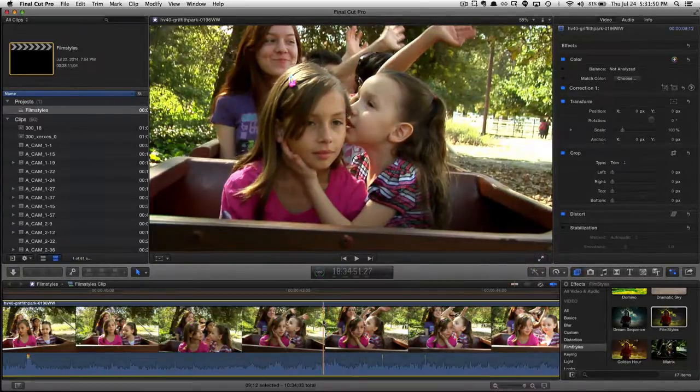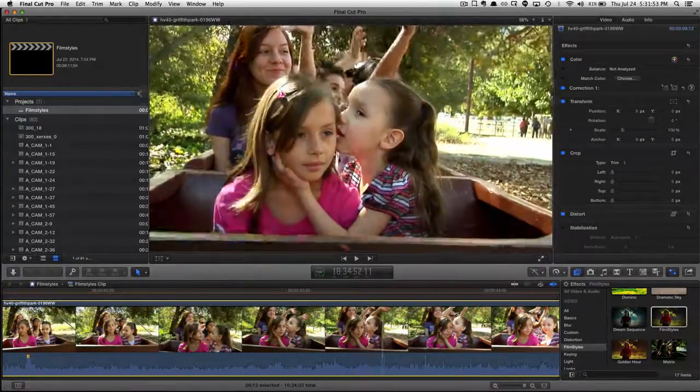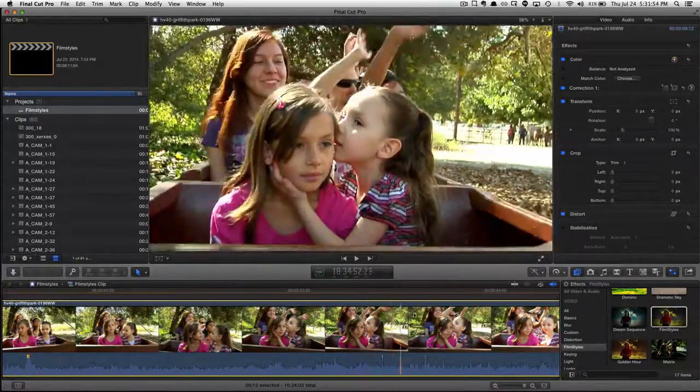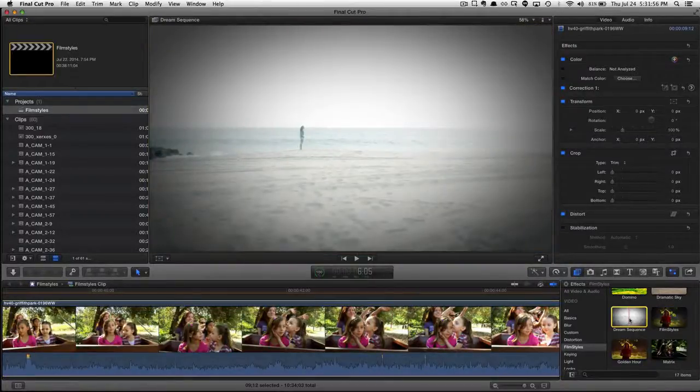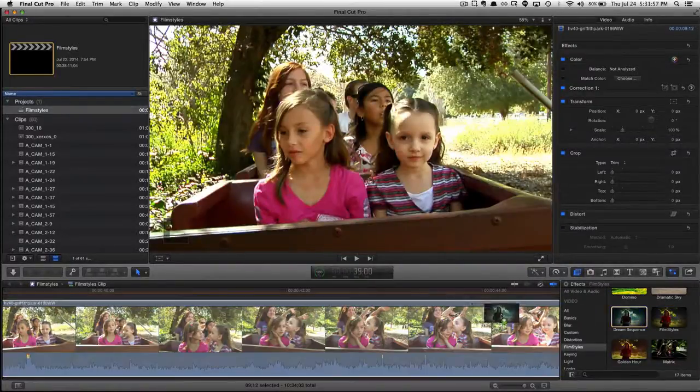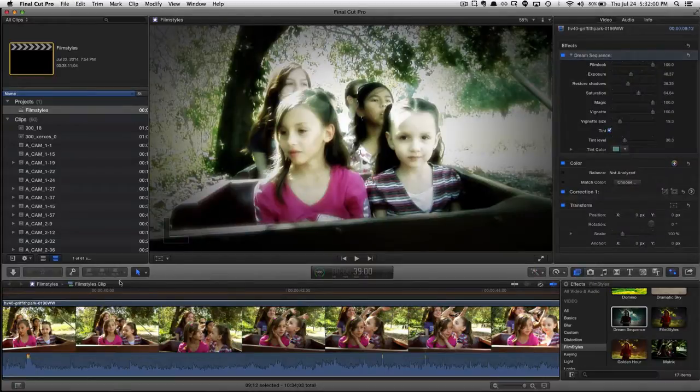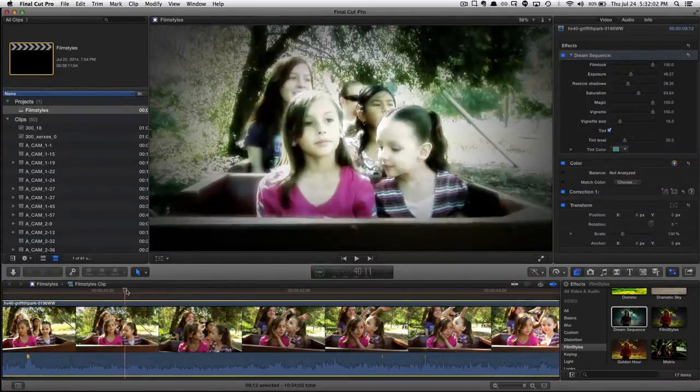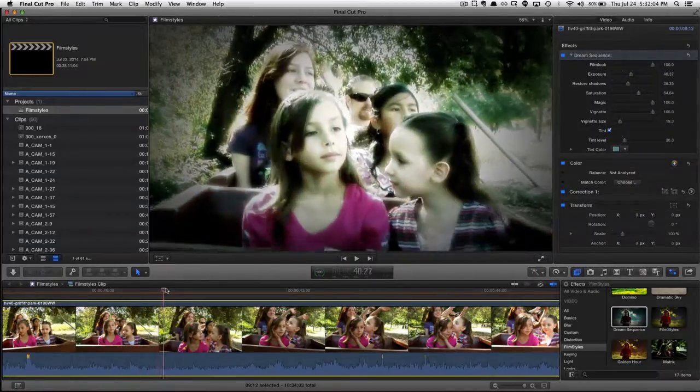Now this shot is pretty cool, but it does not look like a flashback at all, so we're going to look for our dream sequence plugin and toss that on, and boom, there is our dream sequence.